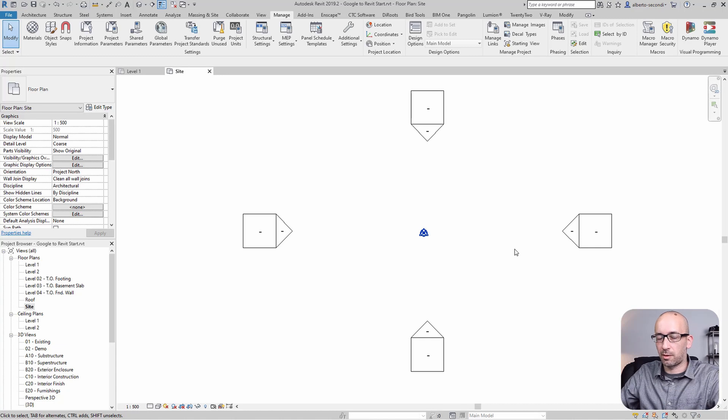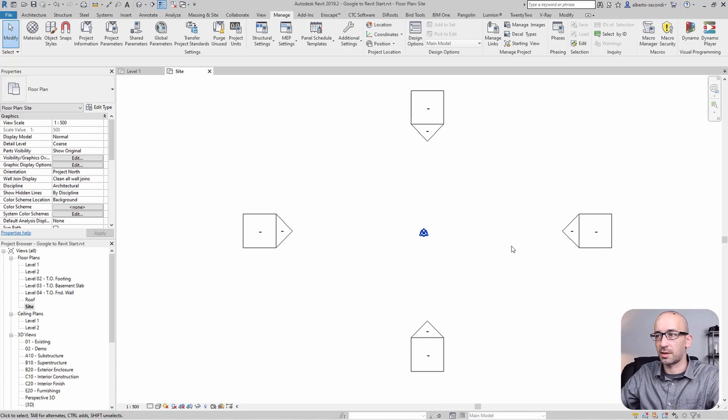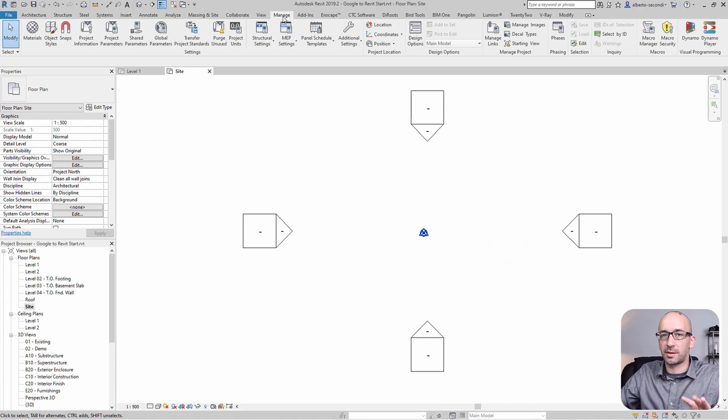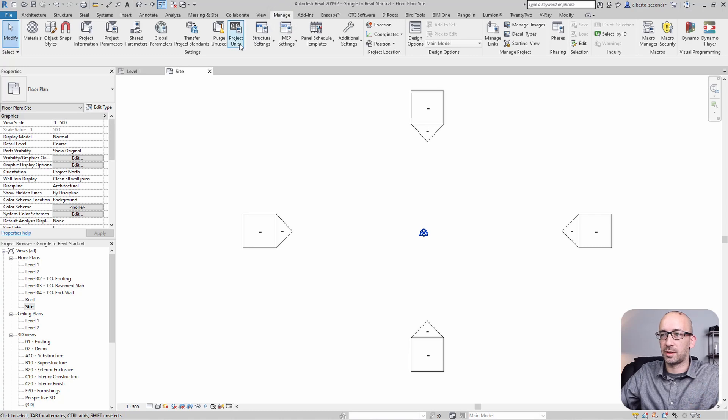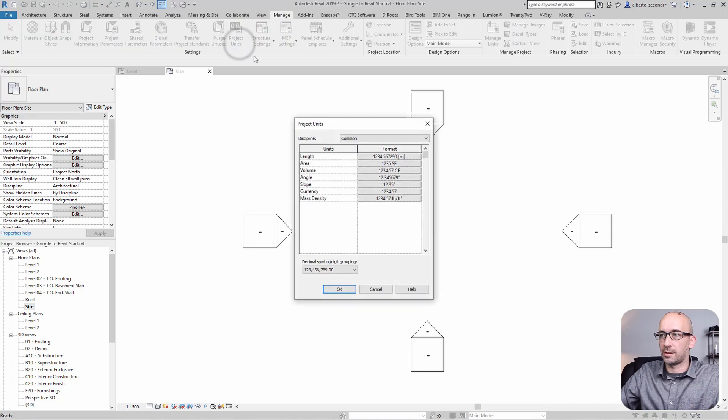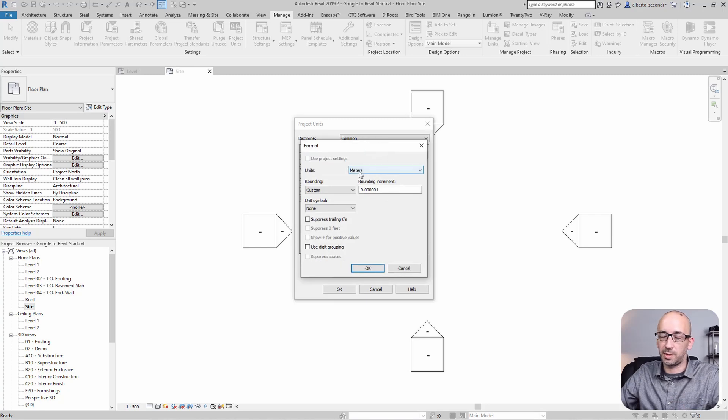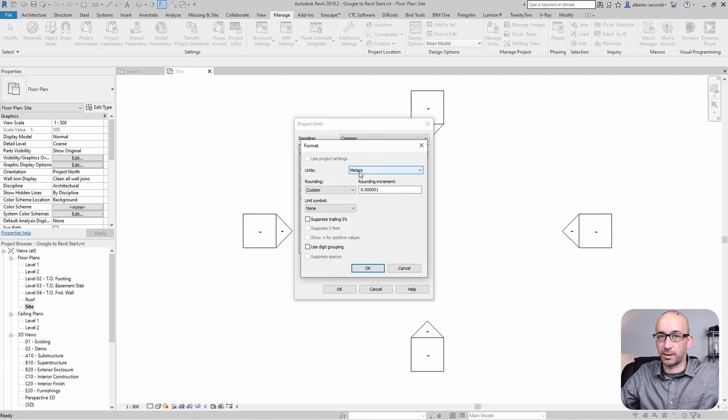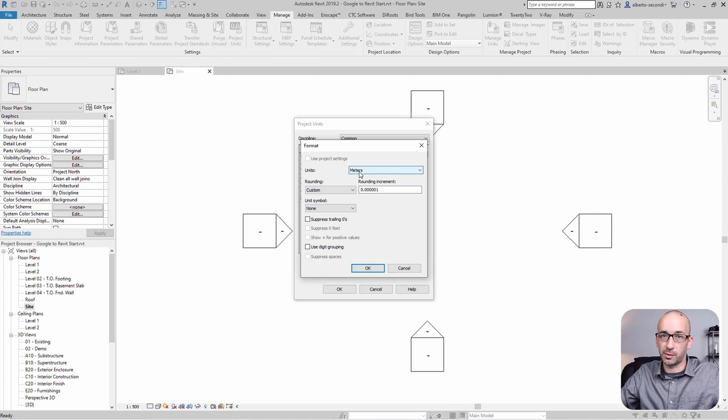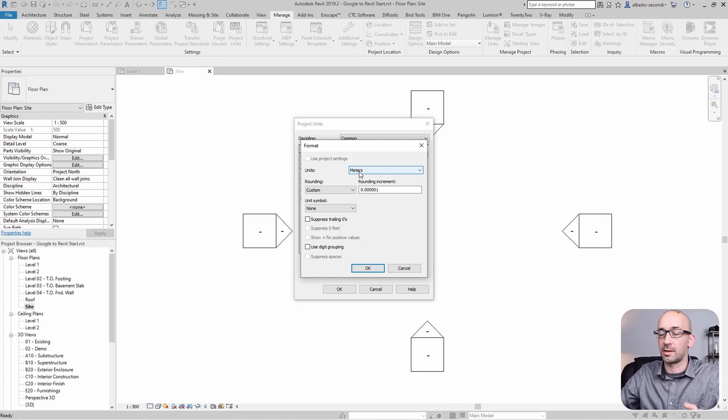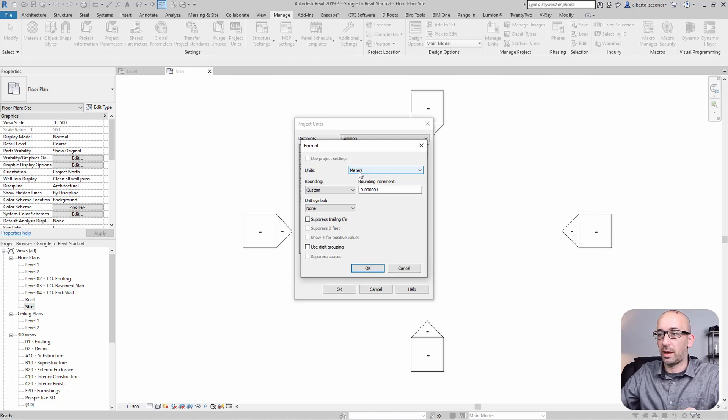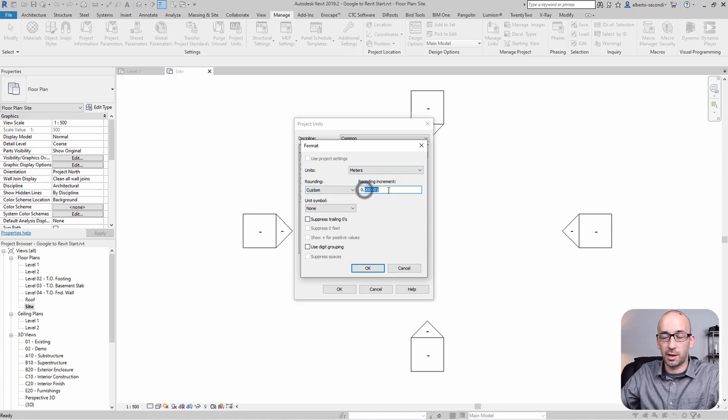Let's prepare a Revit model optimized for this process. Go to Manage, Project Units, and make sure that your length is set as the same unit as the one shown in the AutoCAD file used to georeference the image. In this case, meters, and make sure you have generous rounding here.